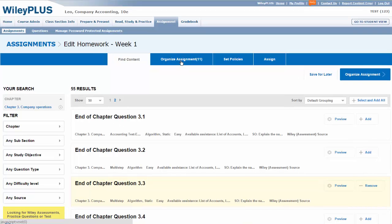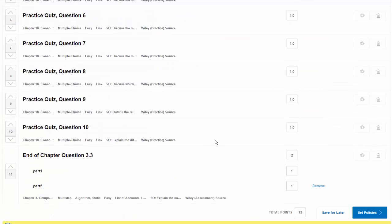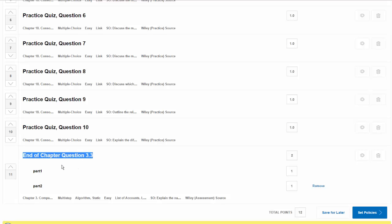If I go back to the assignment, I will find that the additional question has been included.